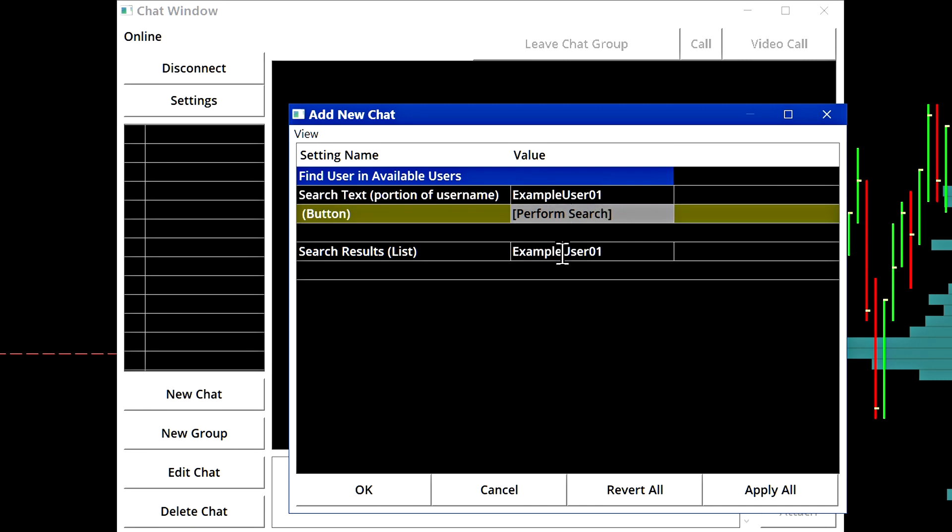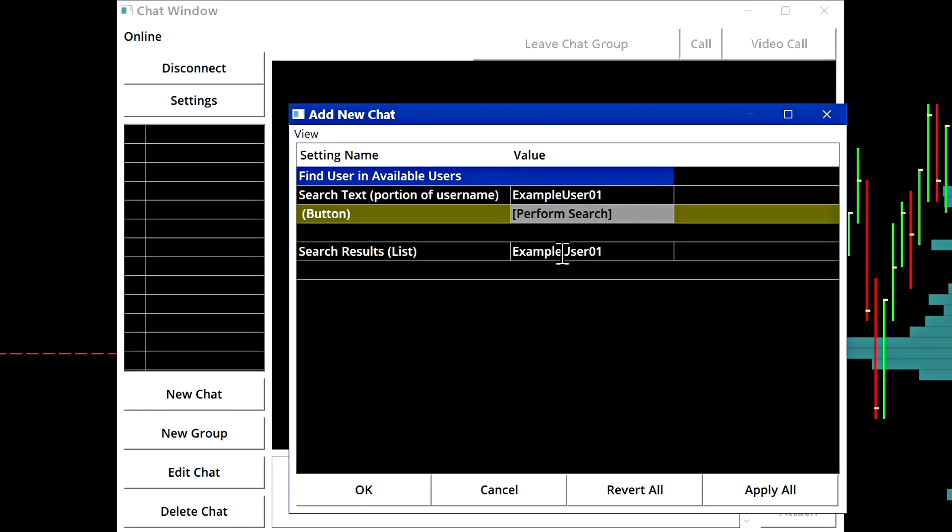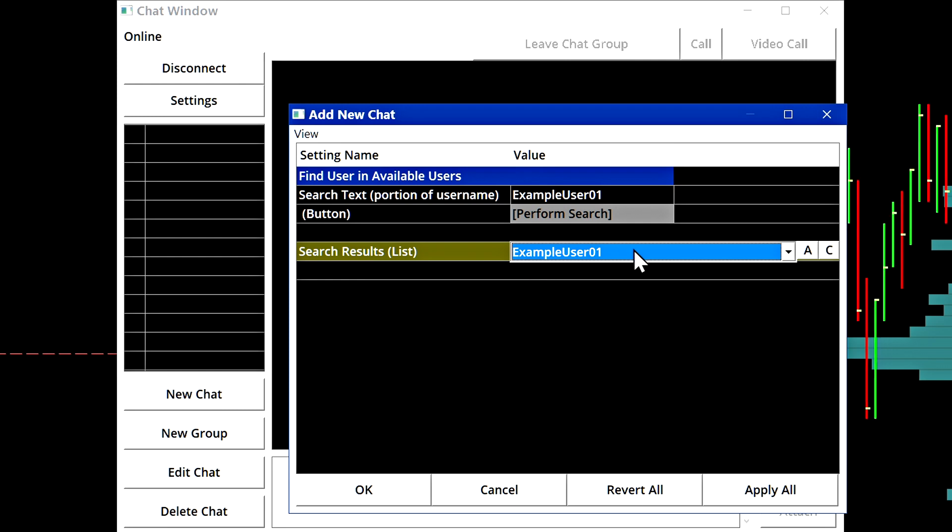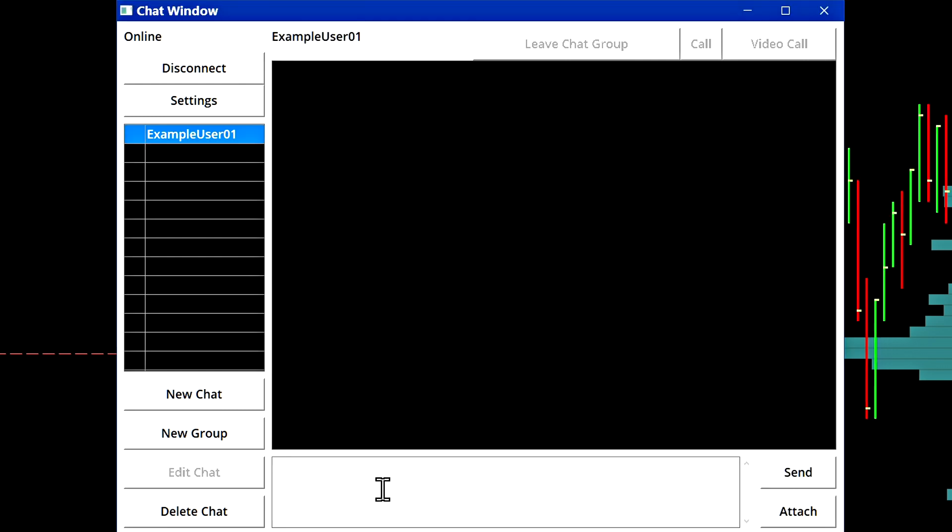In this case, there is a username. So we'll select example user 01 and we will start a chat with them. Let's apply and okay. Now we have a new chat with example user 01 and let's start off by sending a message to them.